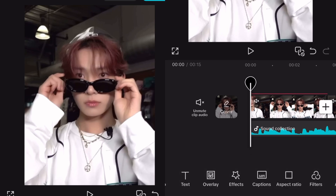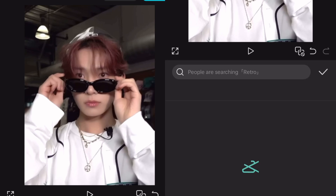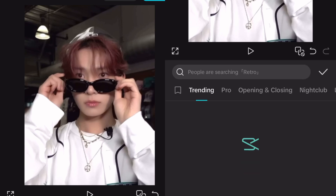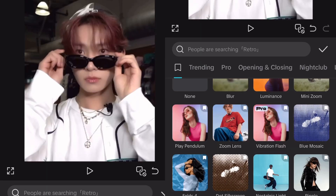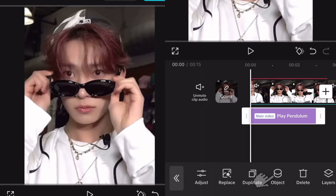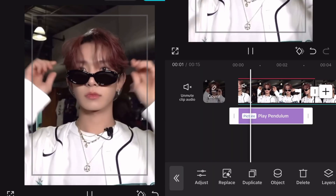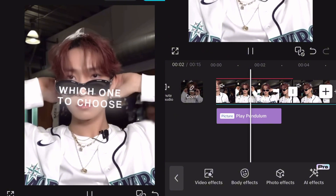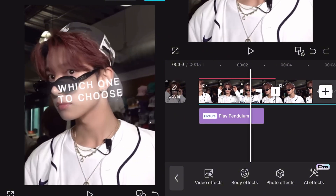This is optional, but if you want your text to move around you can add the effect called play pendulum. Go on object and select overlay, and now simply just adjust it the way you want.